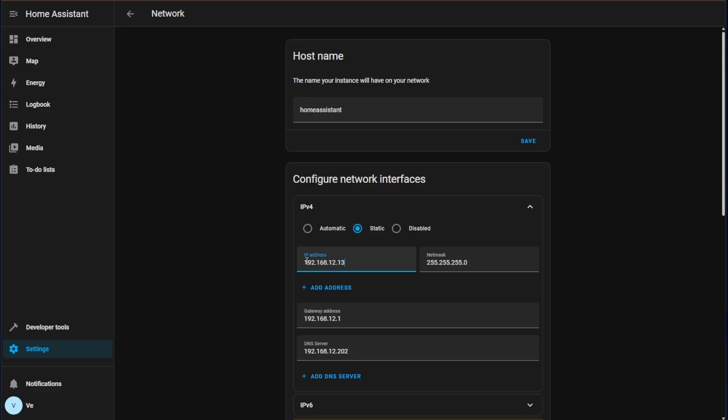Now here we are in the correct VLAN and if you're not familiar with my network I run multiple class C networks that start with 192.168 and then I set my third octet as my VLAN number. So this is going to be VLAN 12 which is correct for where I want this to be.